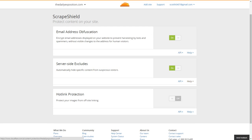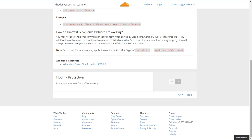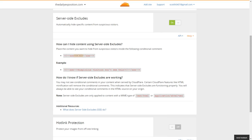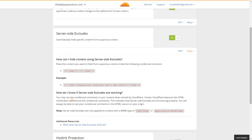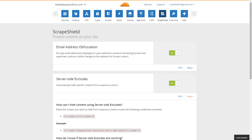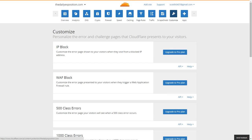Server-side excludes I enable as well, though I don't really use this much. In theory you could use it — you may not see conditional comments in your content when served by Cloudflare, and certain Cloudflare features like HTML minification will remove additional comments. Essentially, you'll never really use this. It's not a performance thing, but it can improve security in a different manner.